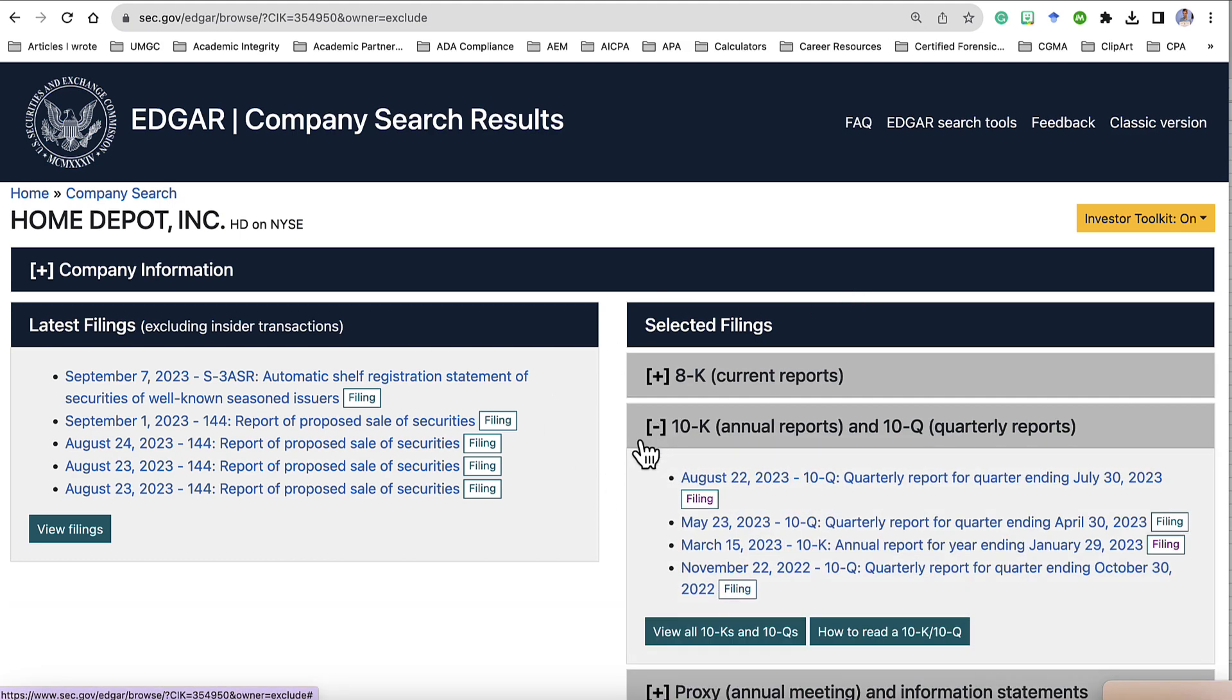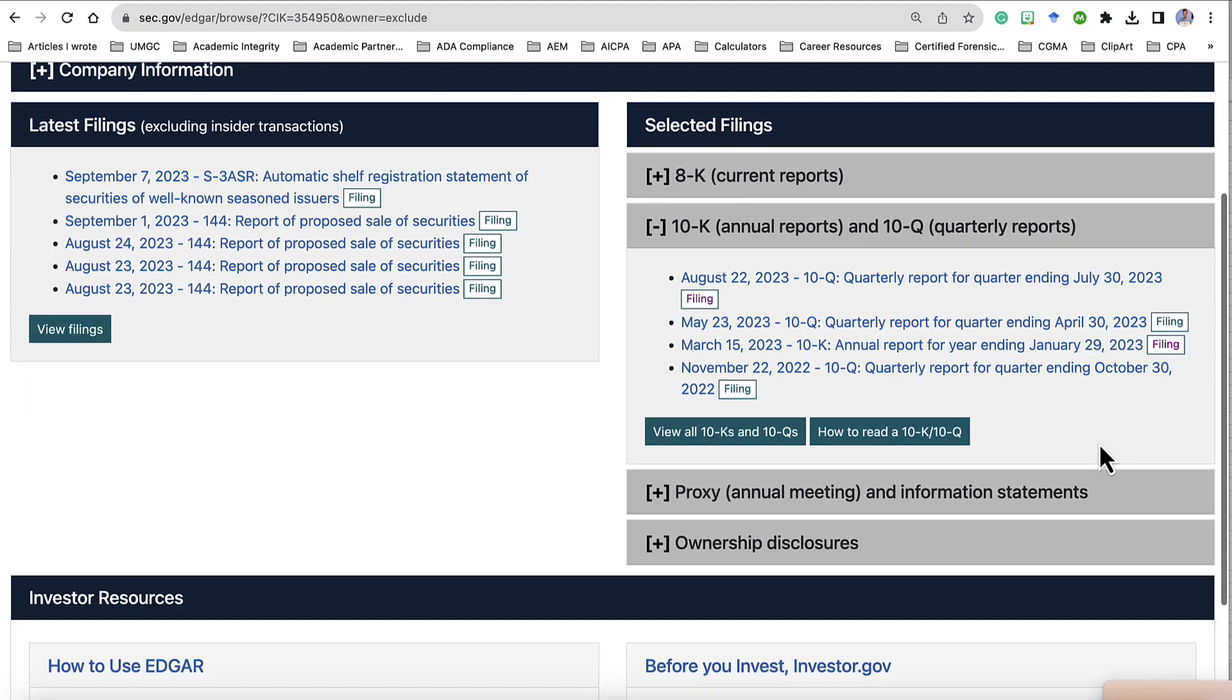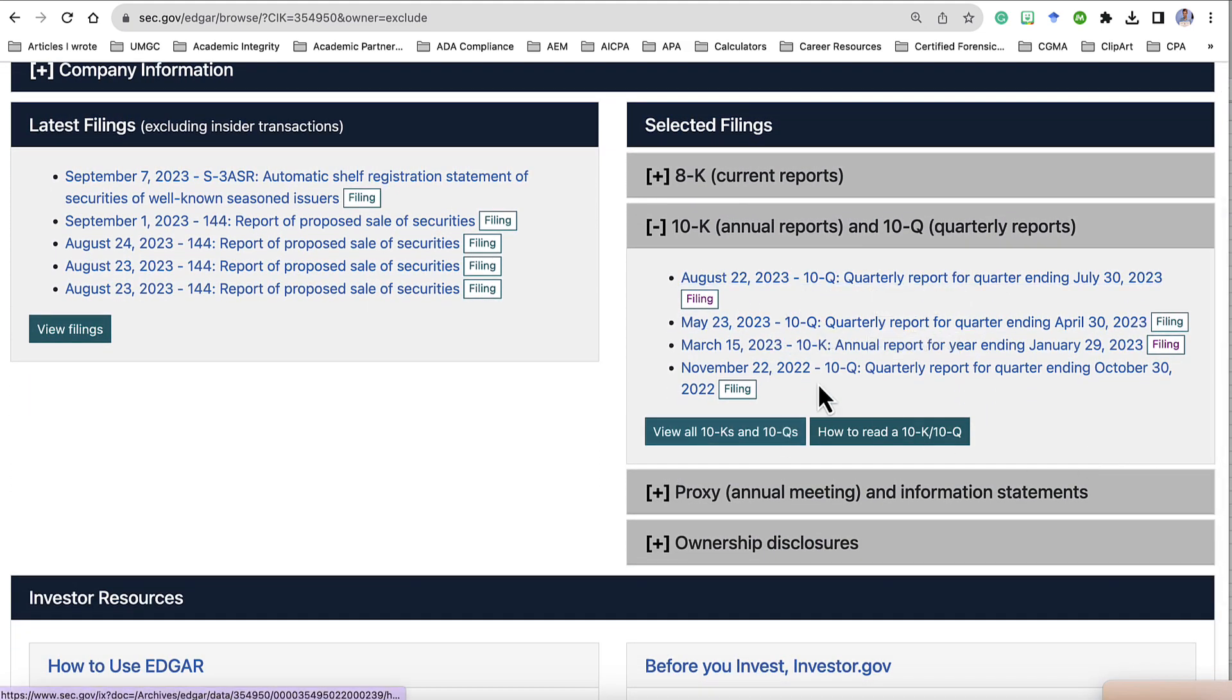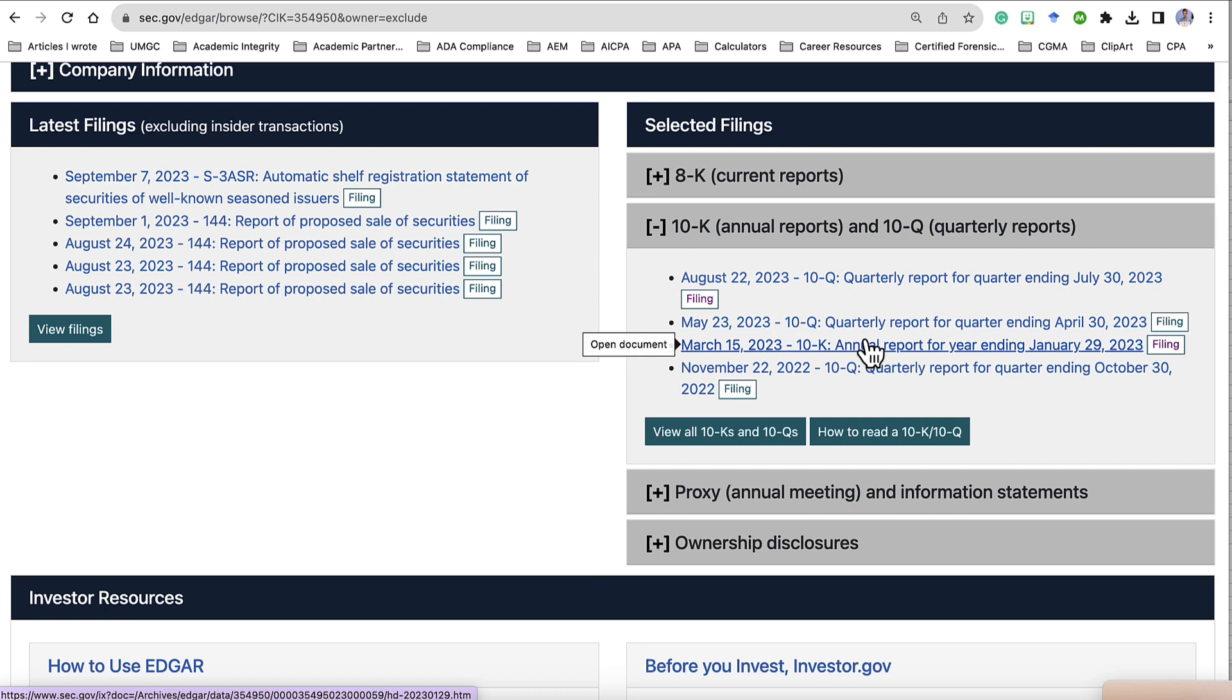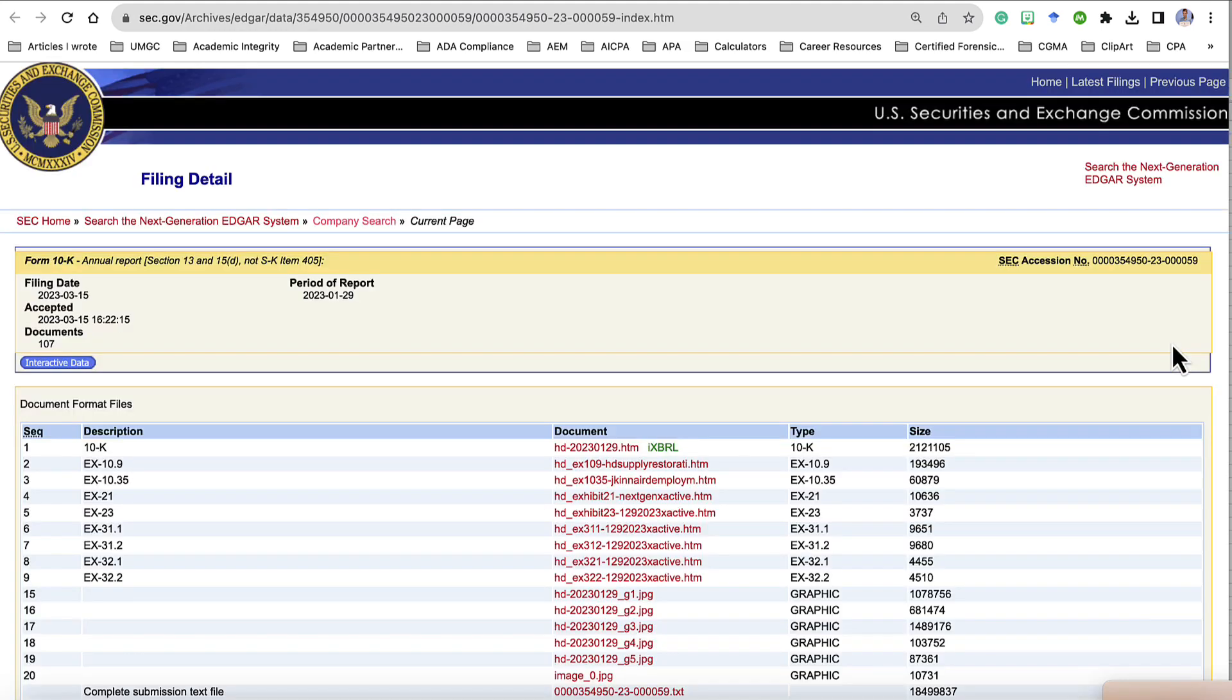This will bring up all of the 10K and the 10Q reports. We're going to look for the 10K report, which is the annual report of the company. This is the most recent filing for Home Depot, March 15, 2023. To the far right, you see the word Filing. Click Filing and this brings you to this page.